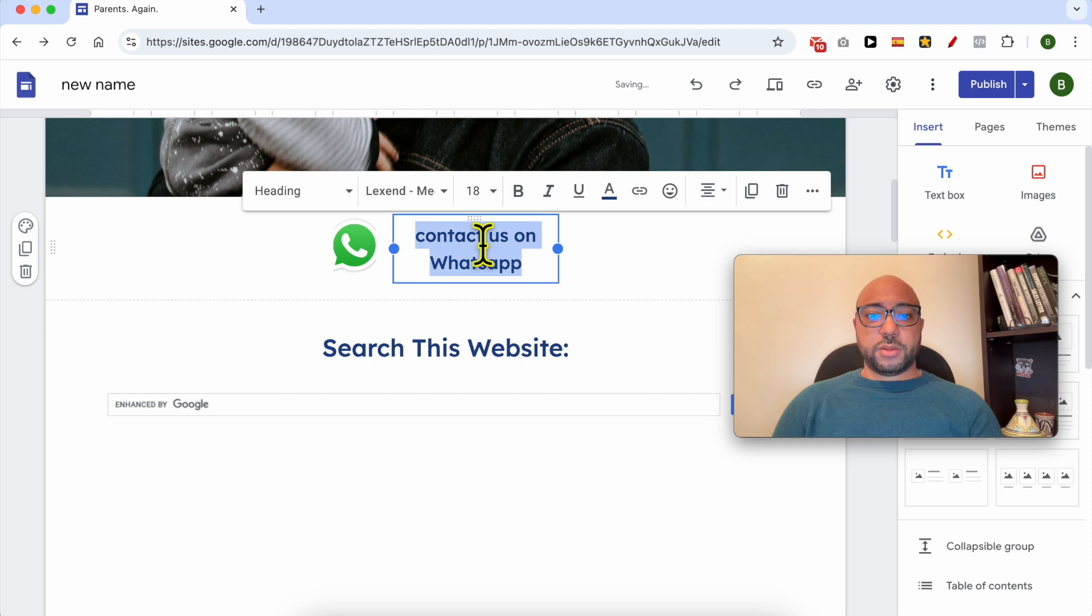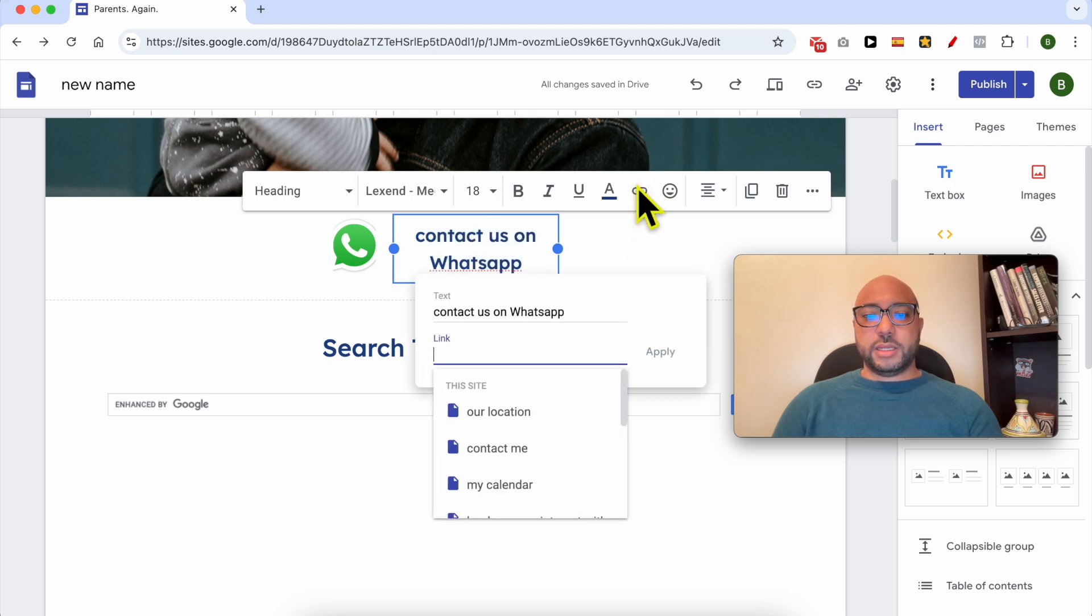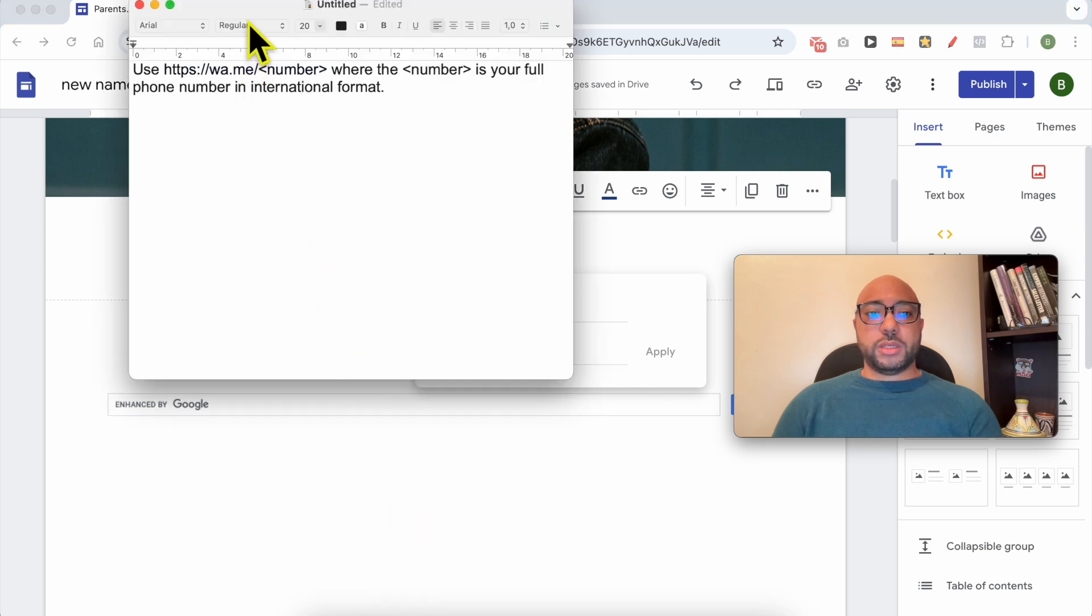Now copy this text and click on Insert Link. A new window pops up. What you need to do is add